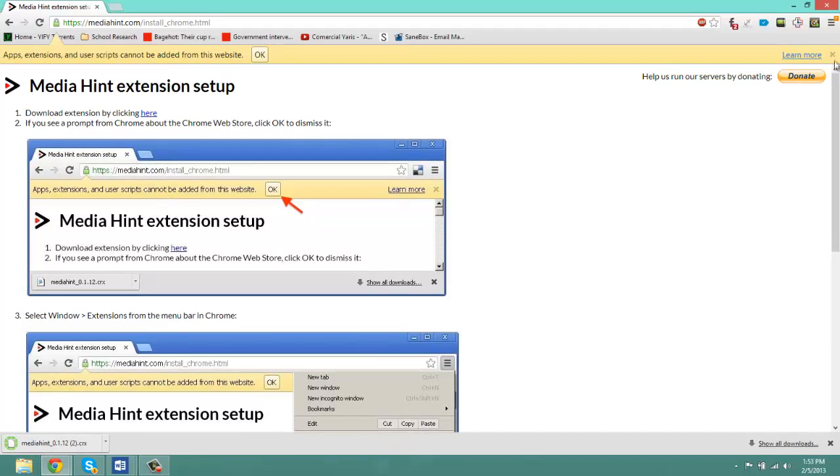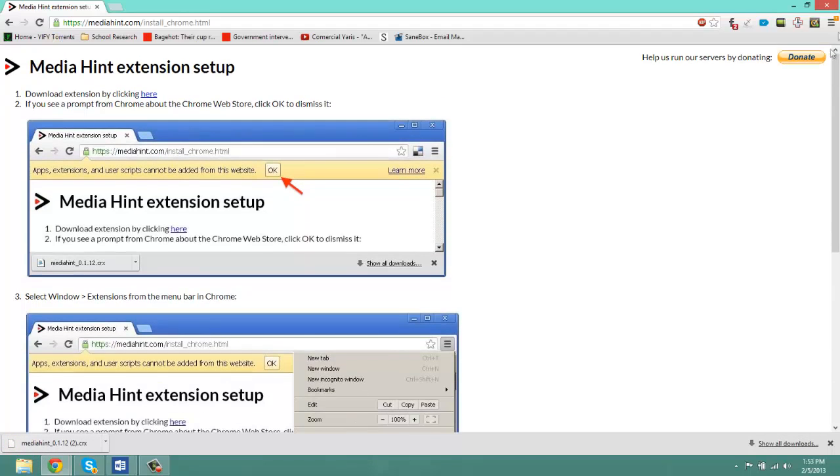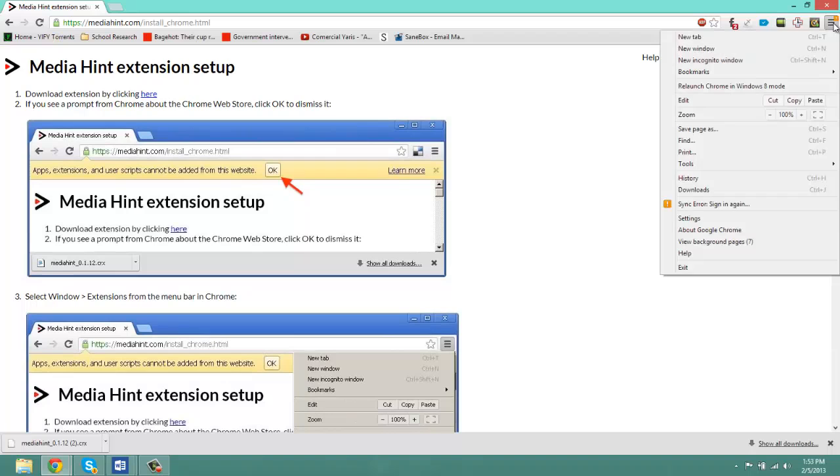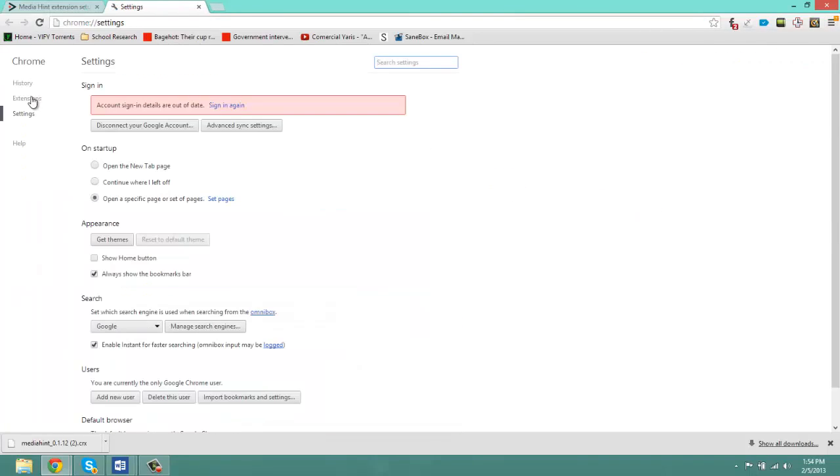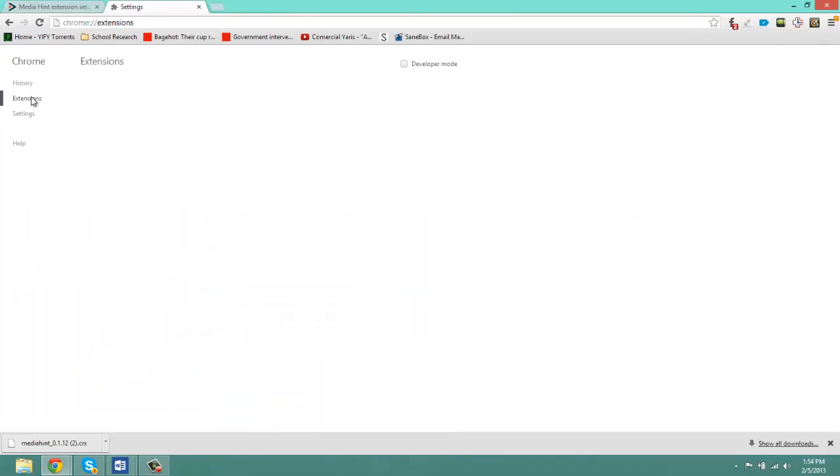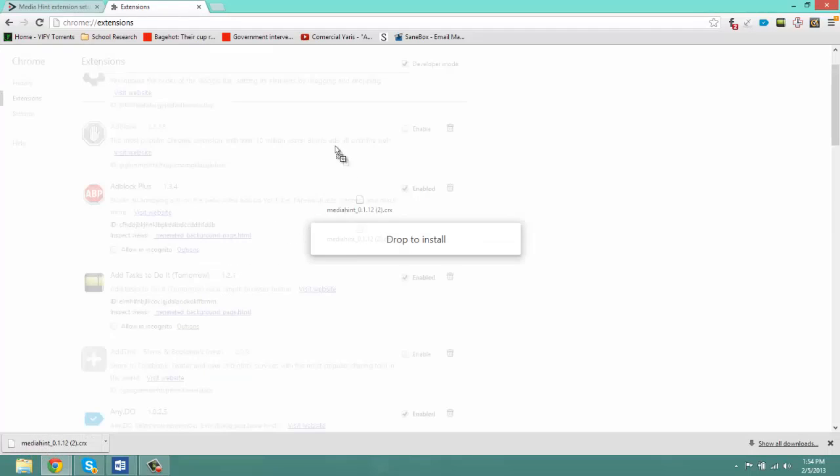And you're going to want to go to your settings on Google Chrome. In settings, click on extensions and then you're going to want to drag the downloaded application into the extensions list.